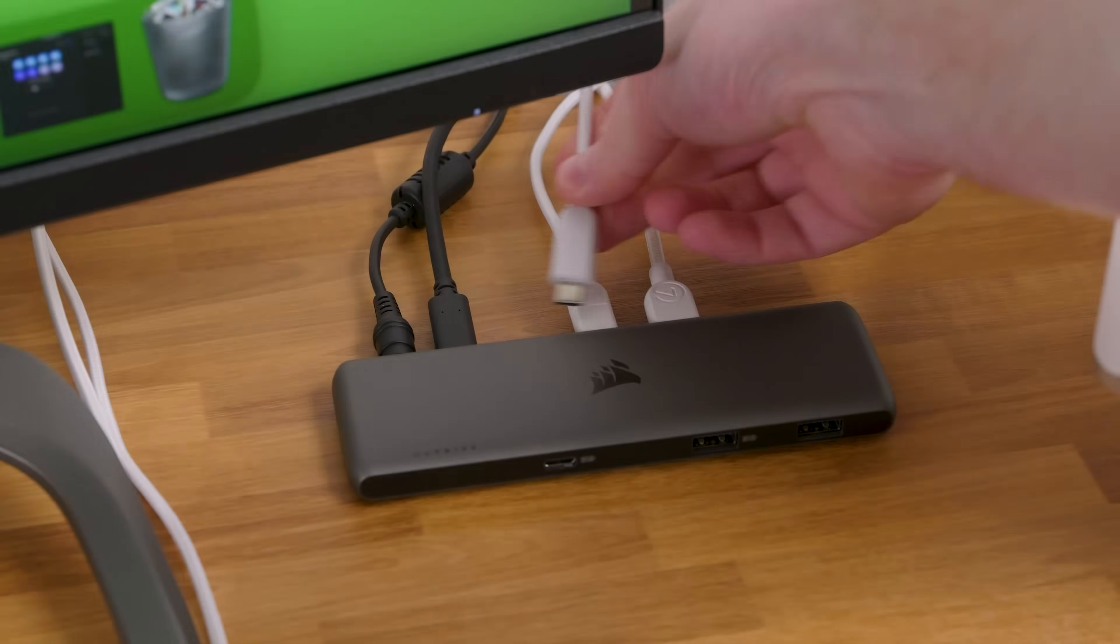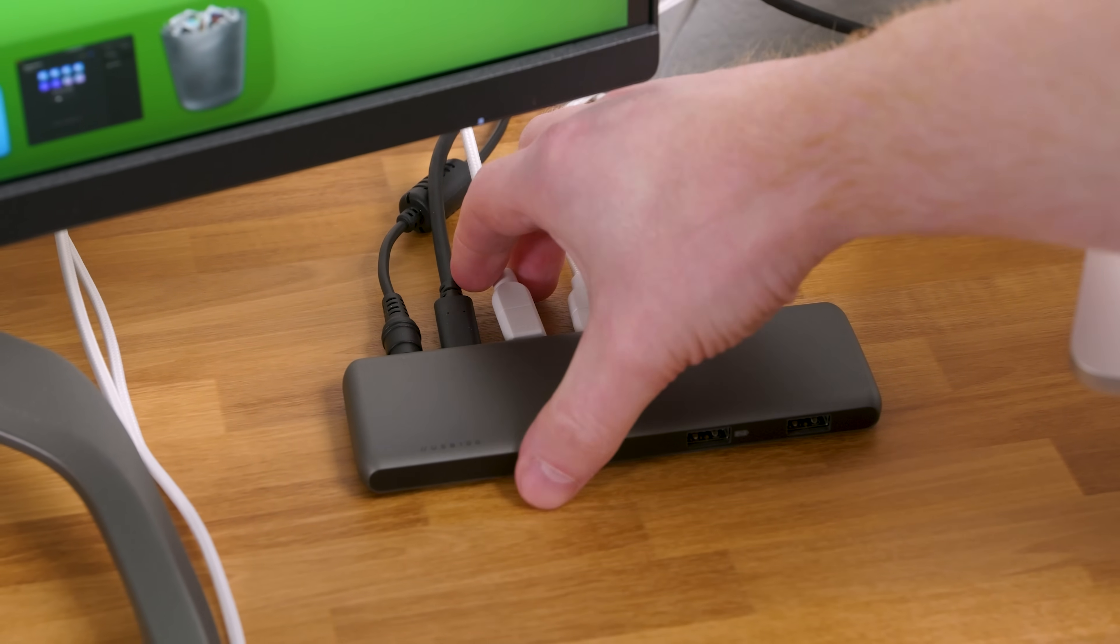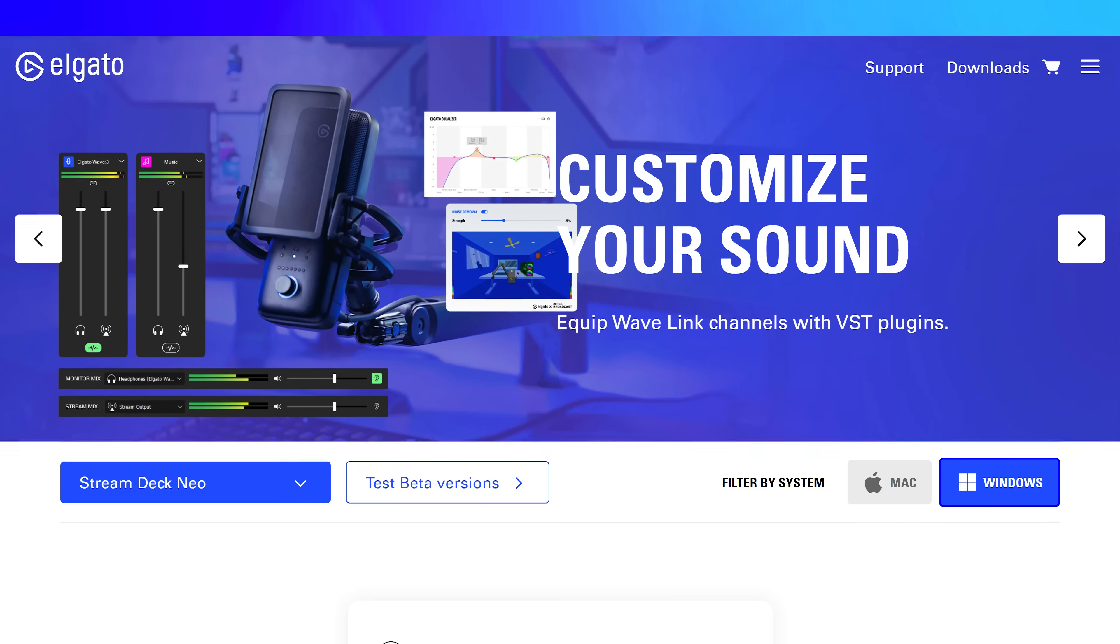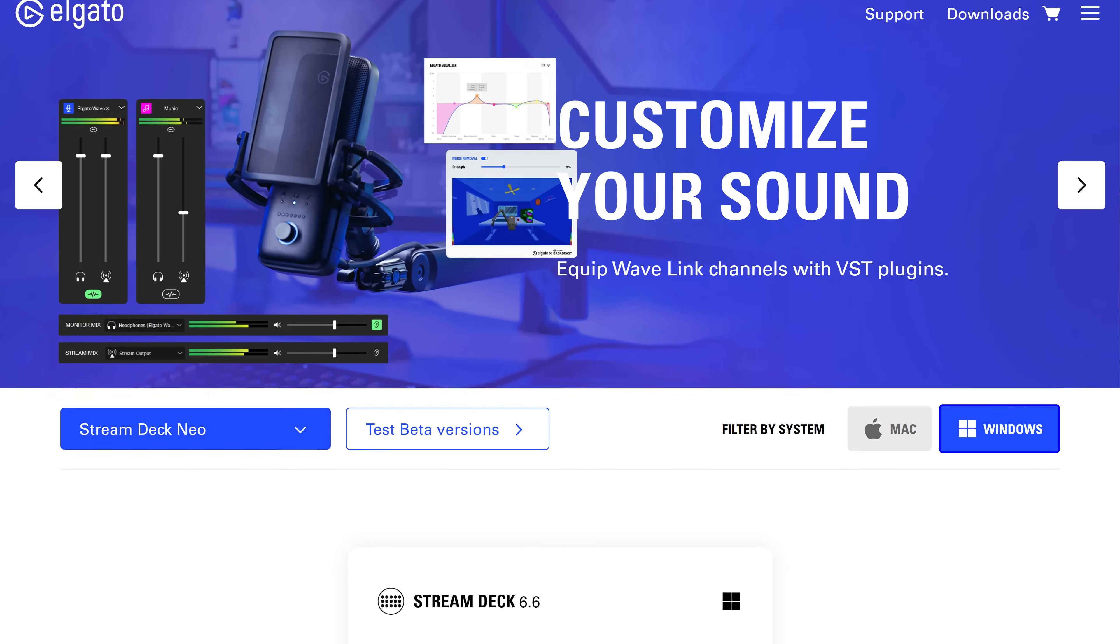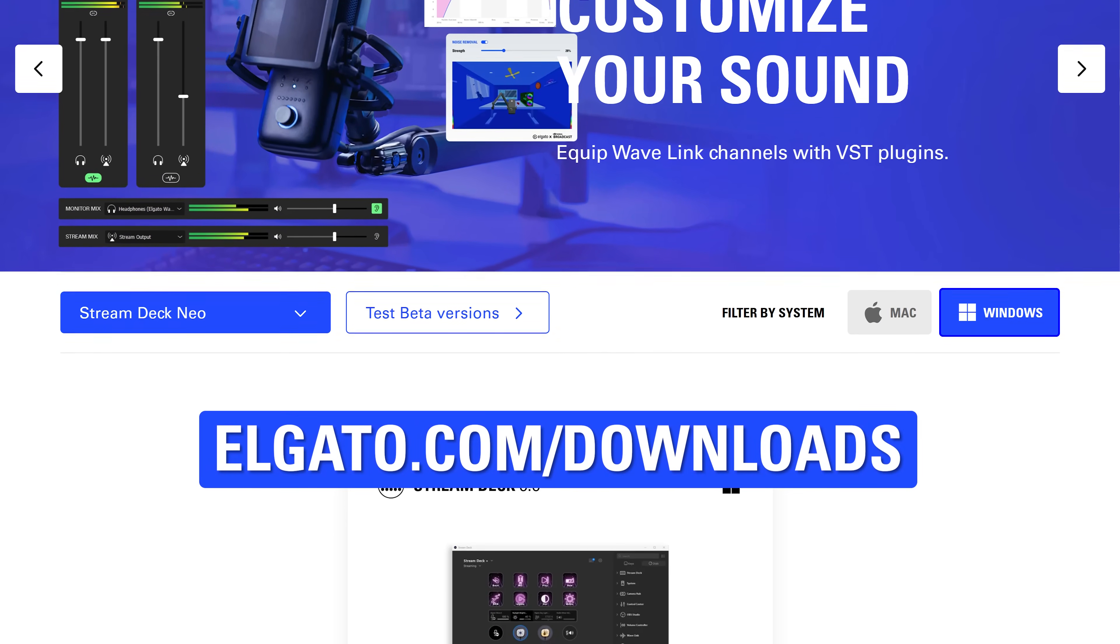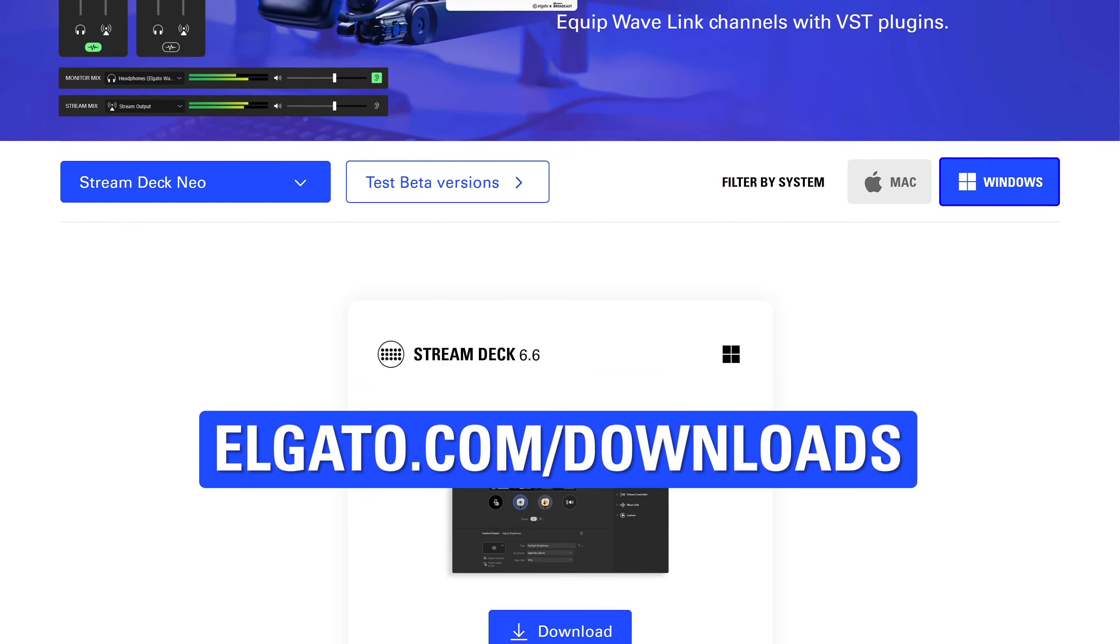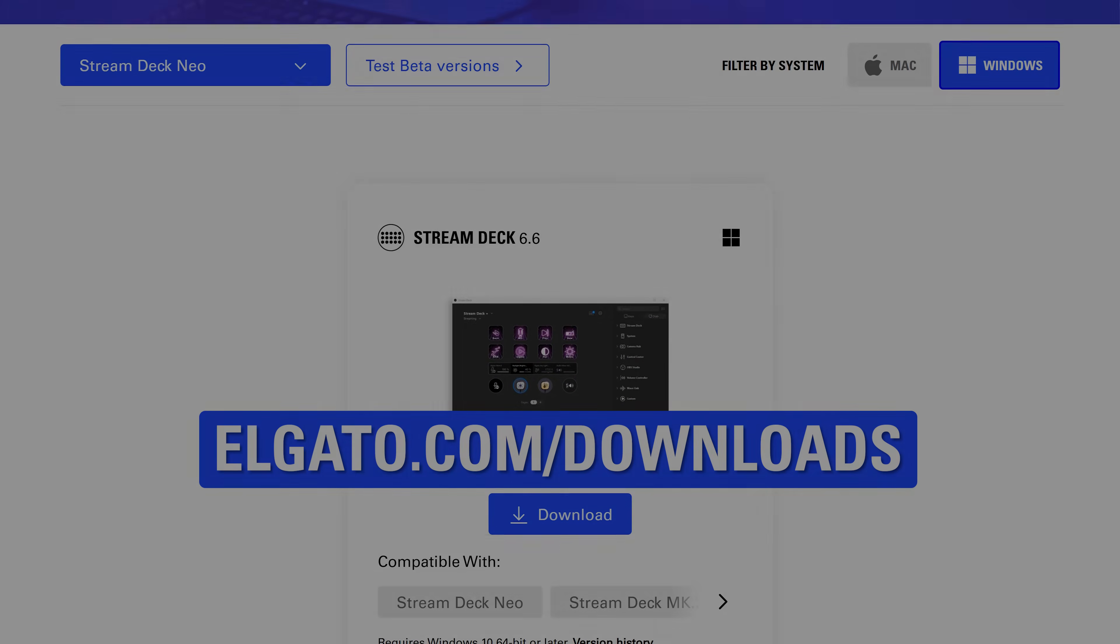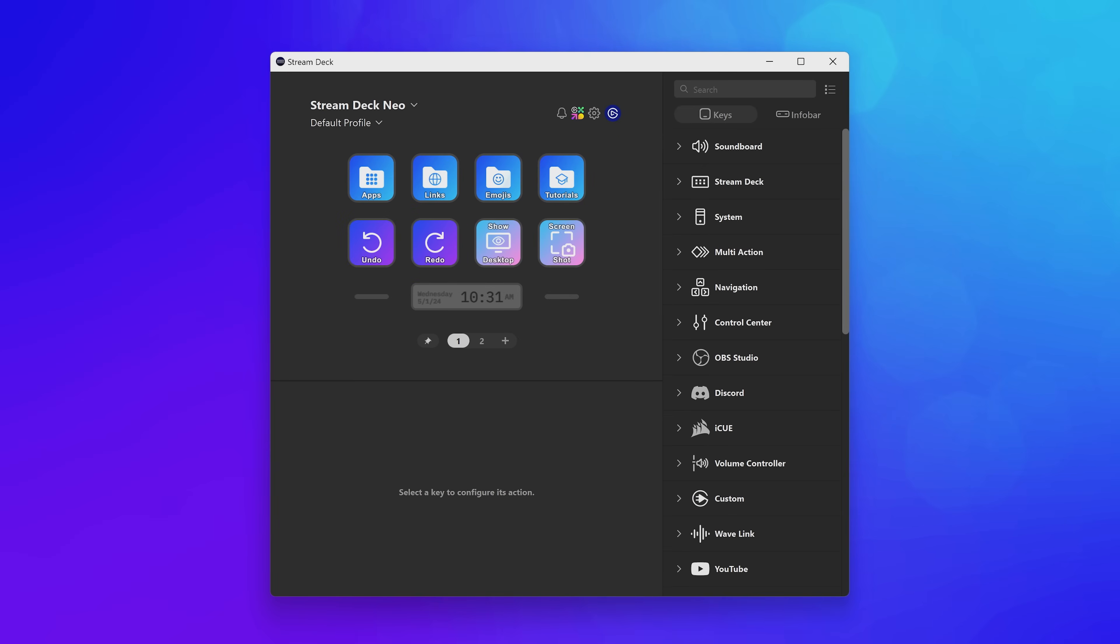First step is connecting StreamDeck Neo to your PC or Mac using a USB Type-C port. Next, head to elgato.com/downloads and download the StreamDeck software and install it onto your computer. Once installed, open up the StreamDeck software.